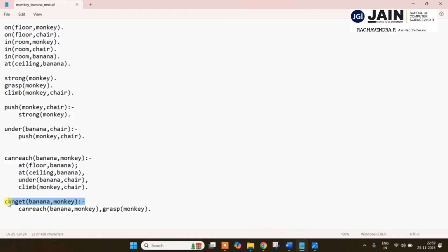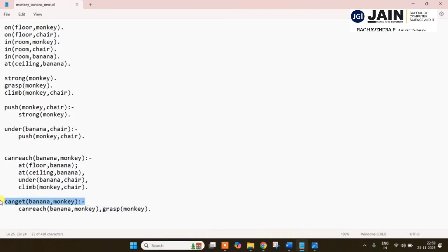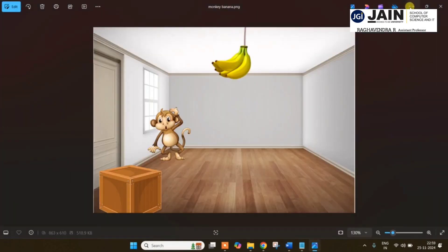So monkey can get the banana if monkey is able to reach it and monkey can grasp it, then only it can get the banana from the ceiling. This is the complete program. Now we will go to Prolog and see how it works out. I will copy the statements for execution and go ahead.